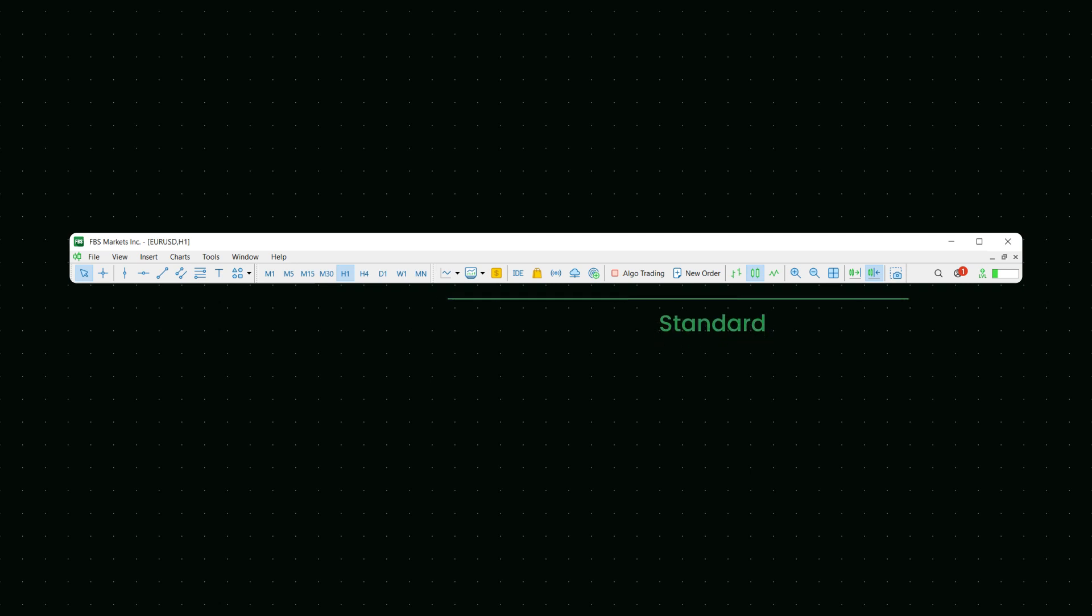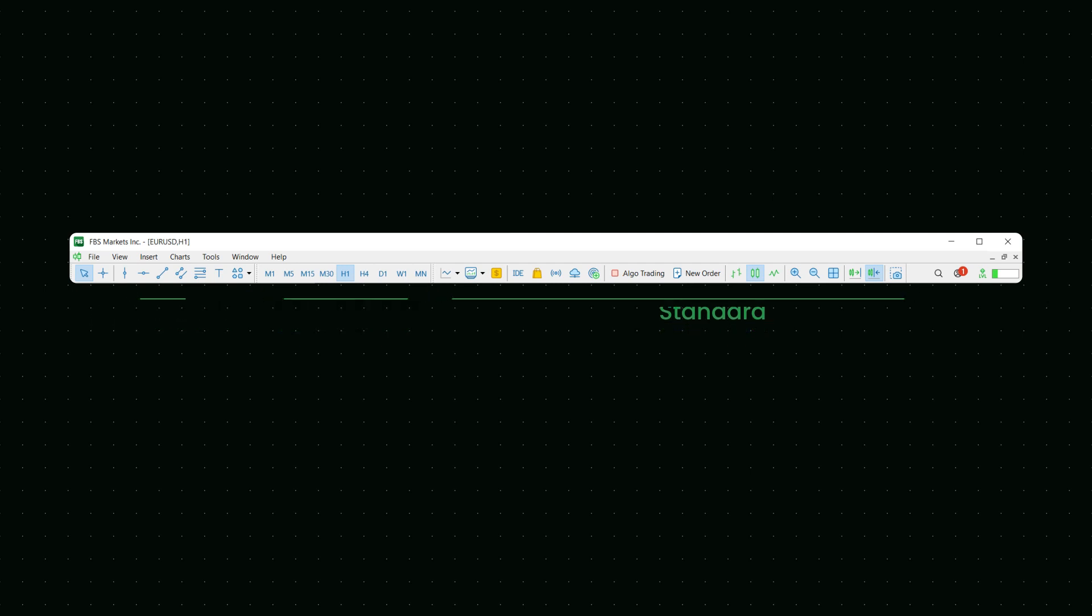Toolbars under the menu are Standard, Line Studies and Time Frames. These toolbars duplicate the main commands used in the terminal in the form of buttons. Here you can access functions like opening a new chart or changing its type in no time.